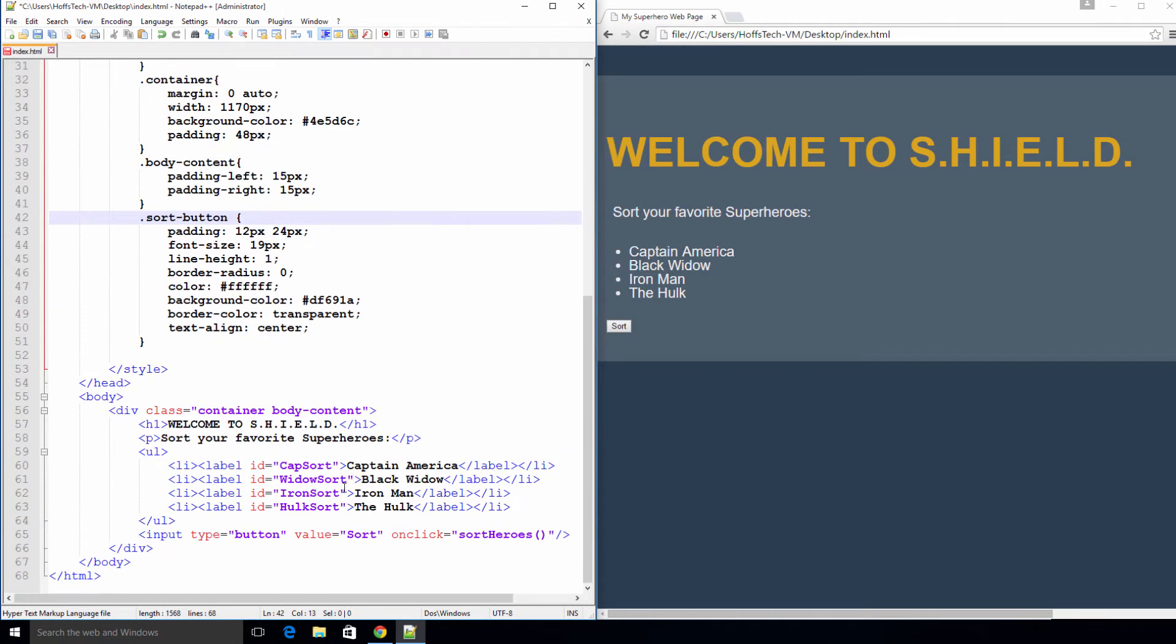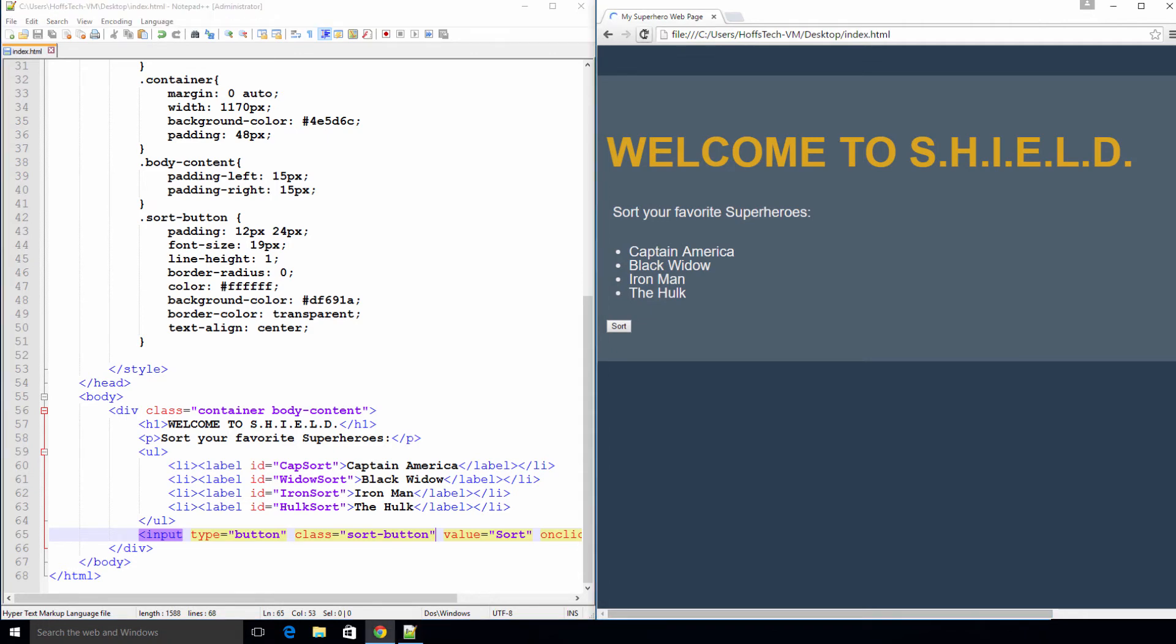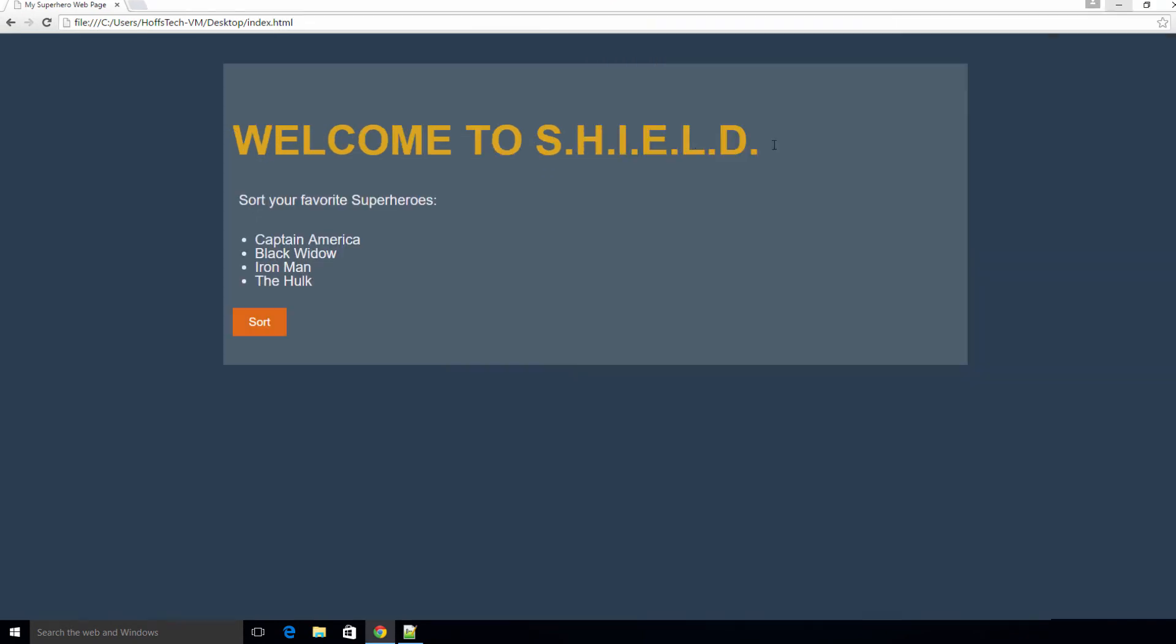Save and refresh for the last time. You did a great job! This looks like a real page. The next lecture we will learn how to use JavaScript to sort the names of our superheroes alphabetically.